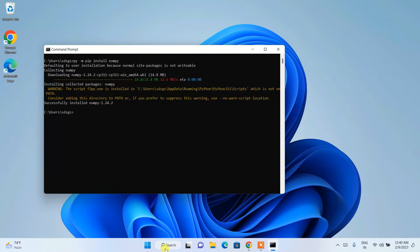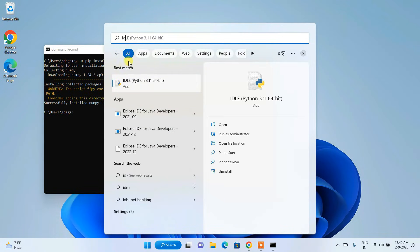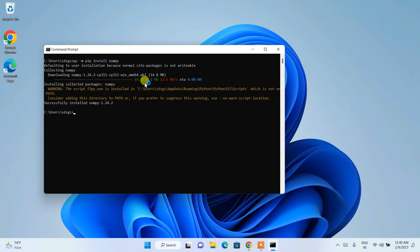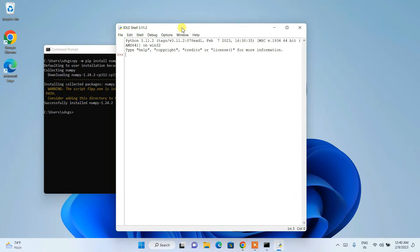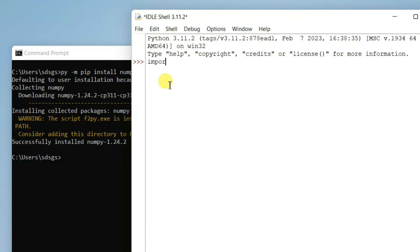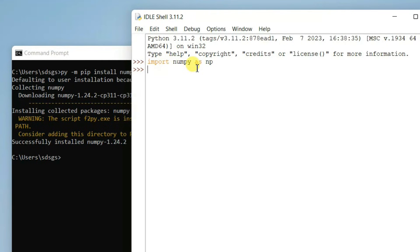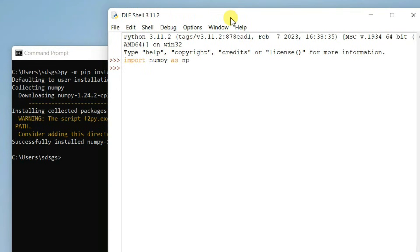Let's open IDLE and I'll show you how to import the NumPy package. Once the IDLE shell is open, just type 'import numpy as np' and hit Enter. It returns successfully, meaning NumPy is installed and imported. To check the version, type 'numpy.__version__' and hit Enter.